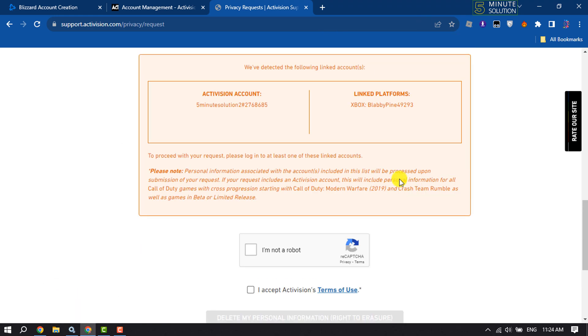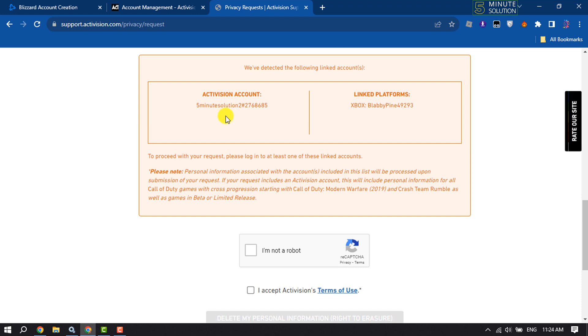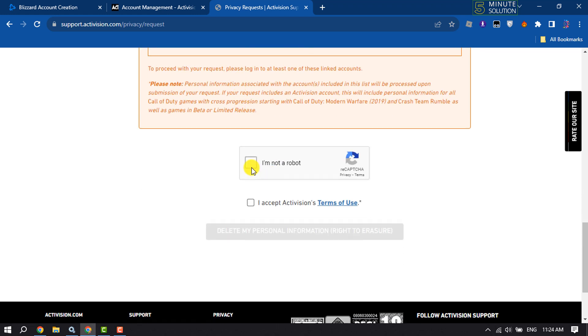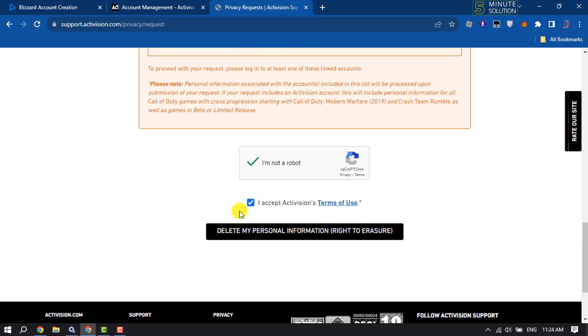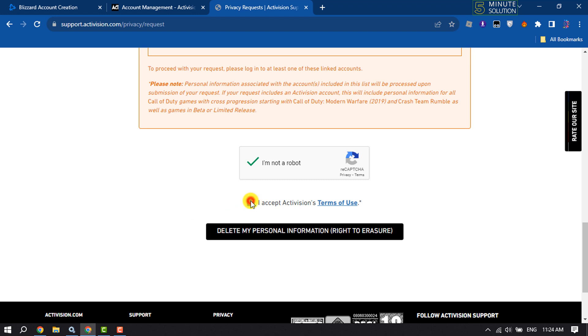Here you will get your Activision account. Now again solve the CAPTCHA, check this box, check this box, and click on Delete My Personal Info. Then your Activision account will be permanently deleted. This is how we can do it.